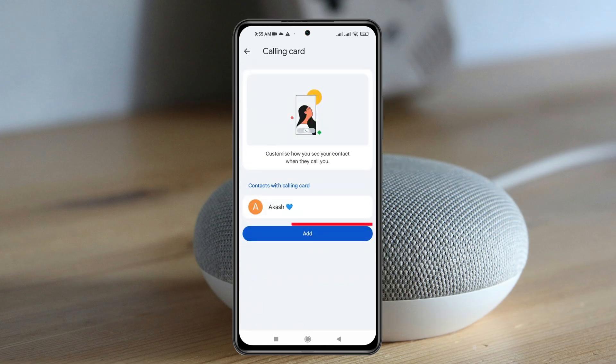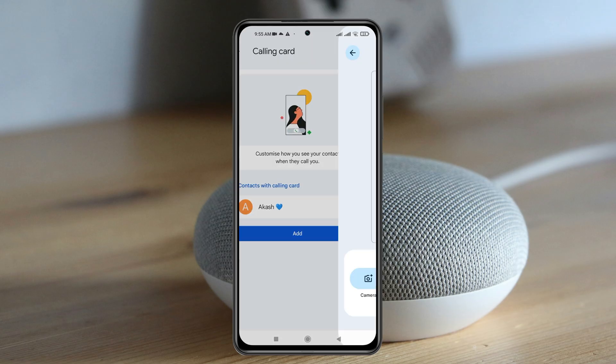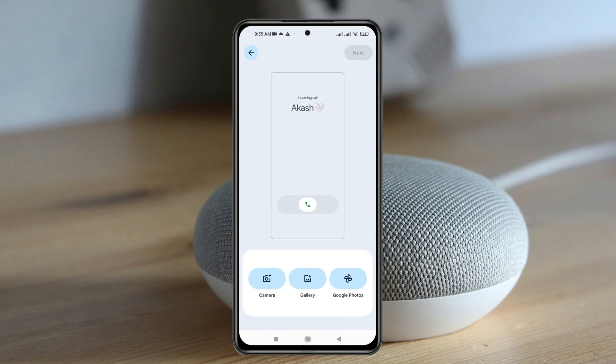You can actually add a contact to the Calling Card by tapping on the Add button, then go ahead and select the contact that you want to add. Once you select a contact, it will be added here and now you can add a custom photo to the background.